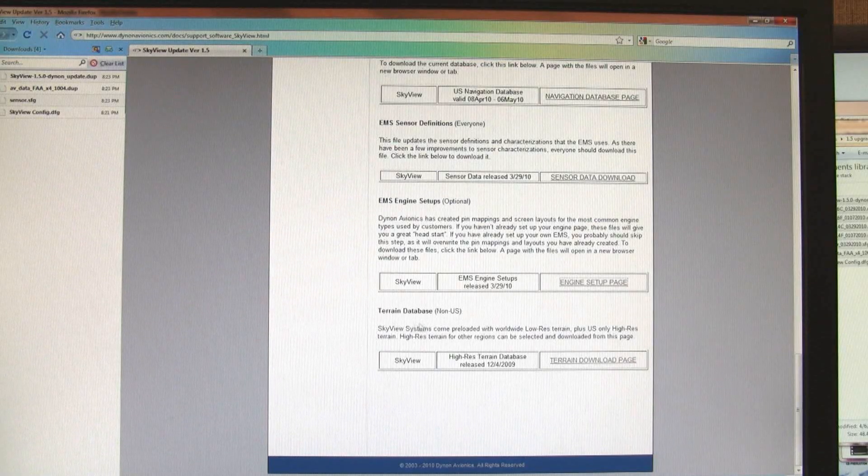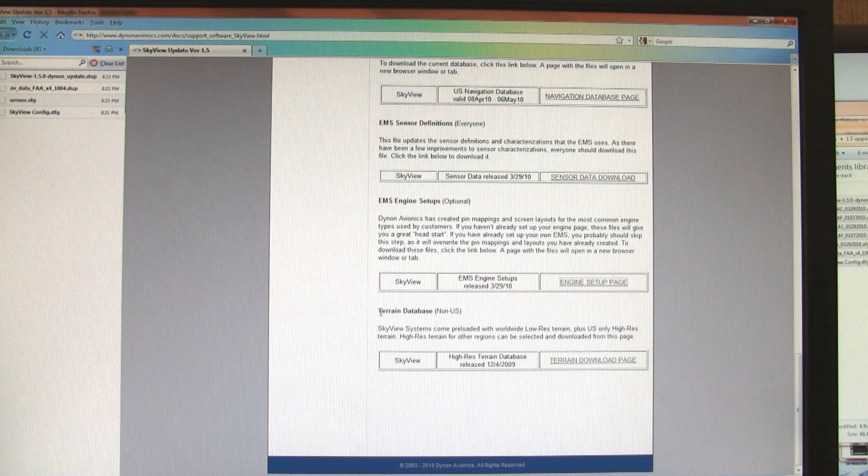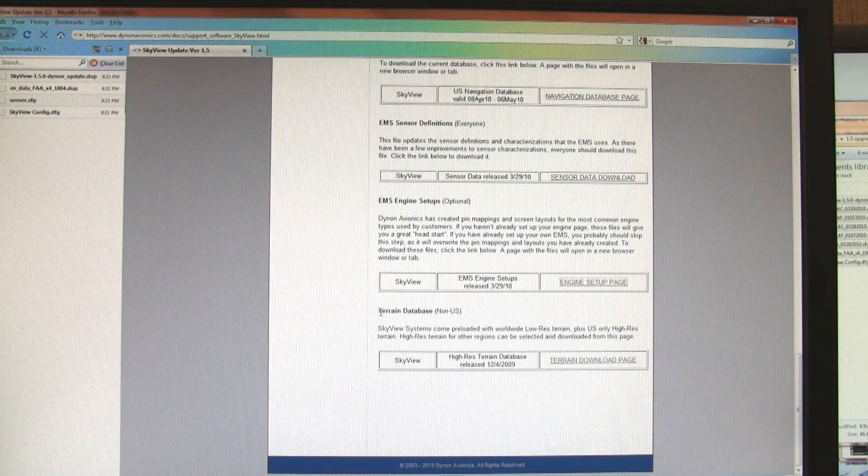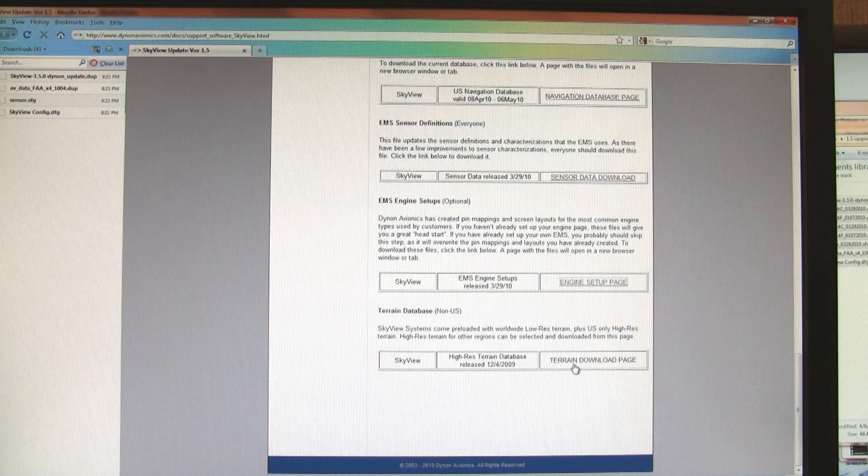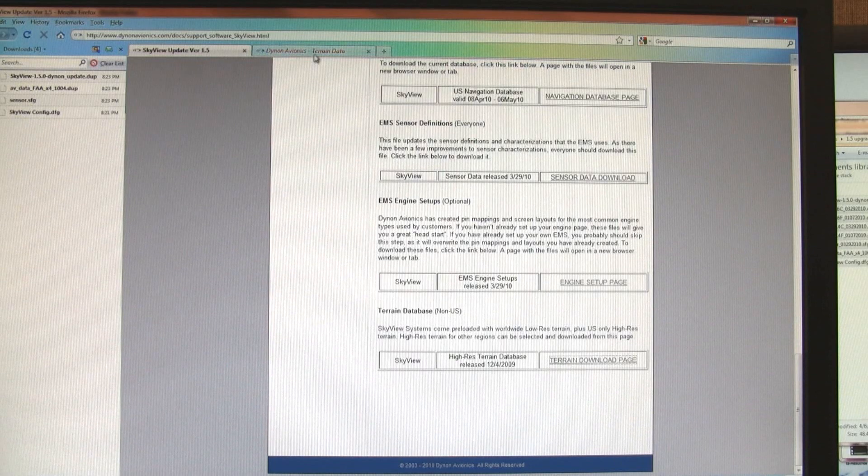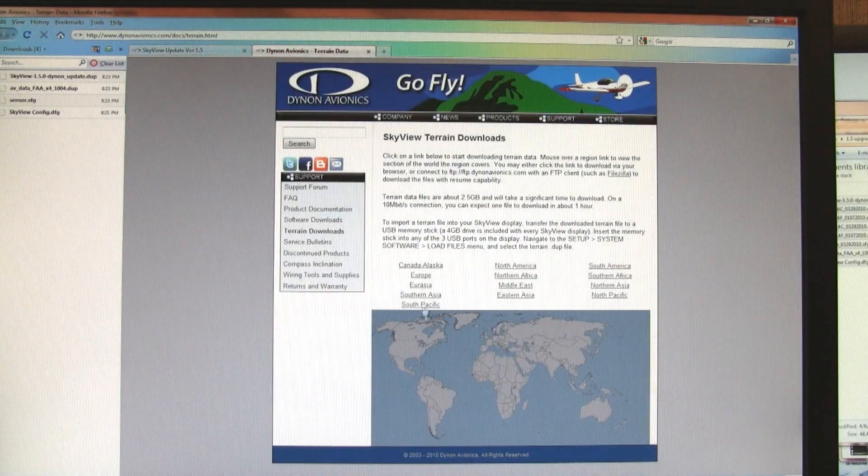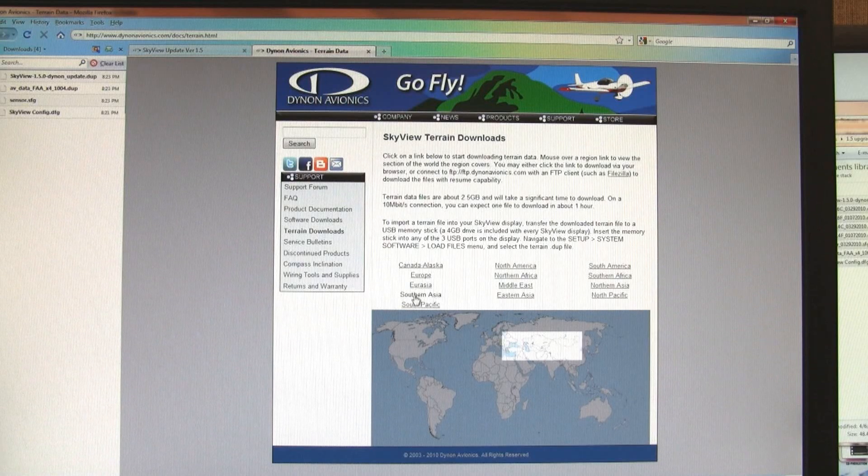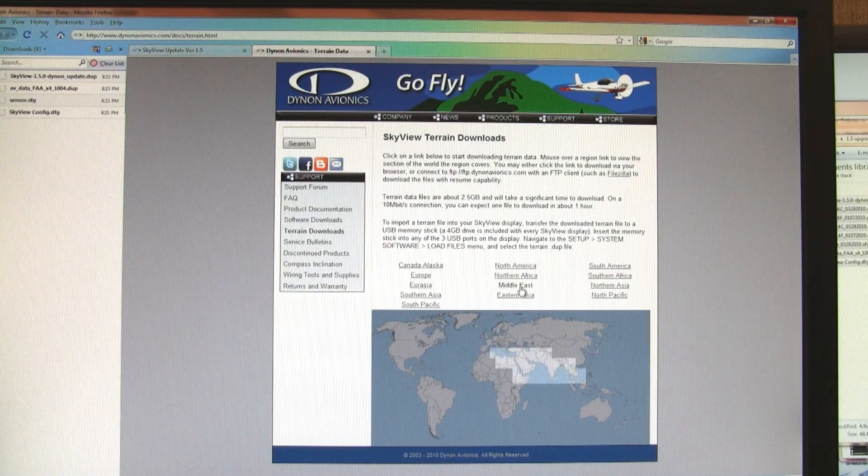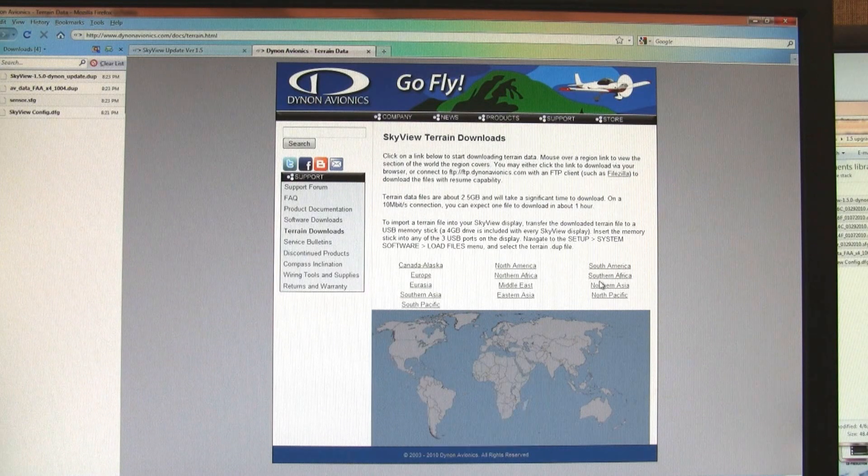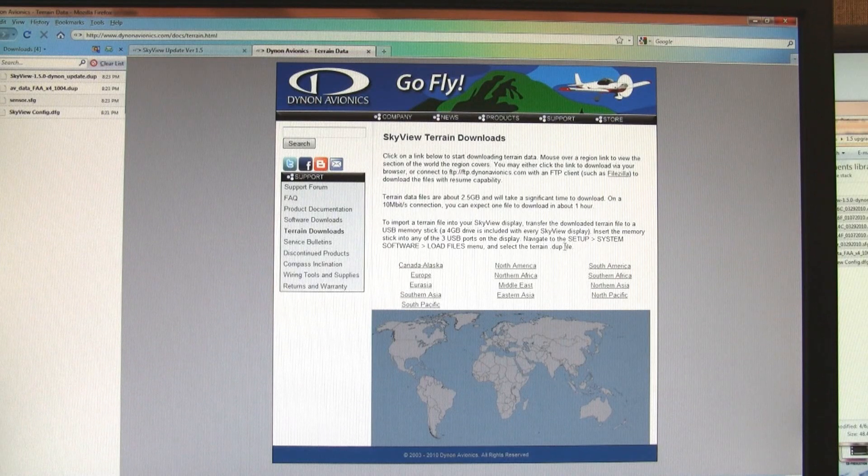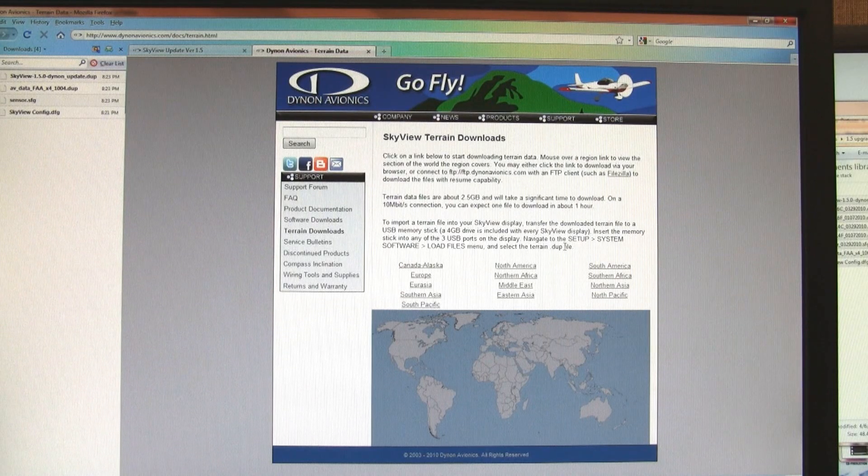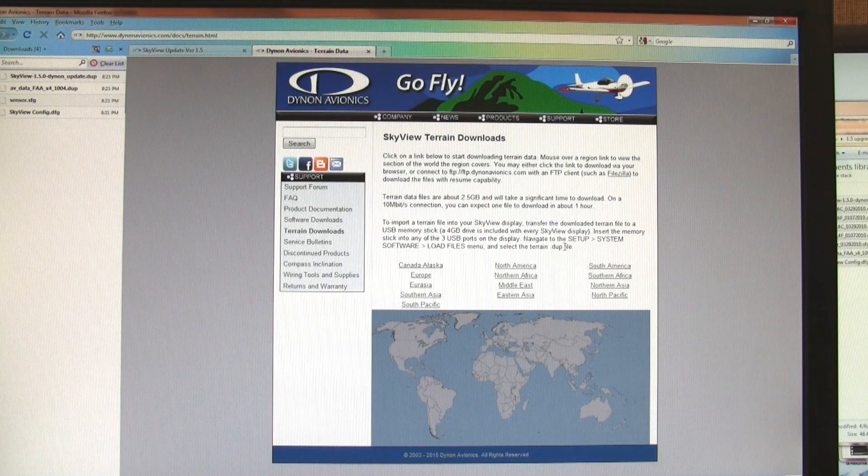And then finally, every SkyView system comes with high-resolution U.S. terrain on it because that's where the majority of our customers are. But we do have terrain for the rest of the world. Because these files are really big, we've regionalized them. You can hover over the different regions and select the file that is appropriate for where you fly. These files are really big, about two and a half gigabytes each. They will take a significant time to download, about an hour. I'm going to skip that as well.